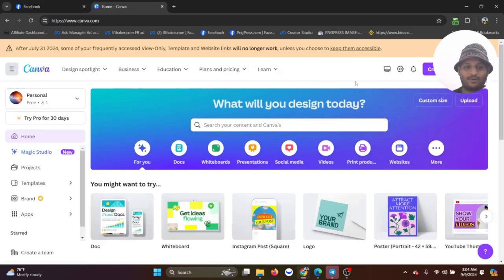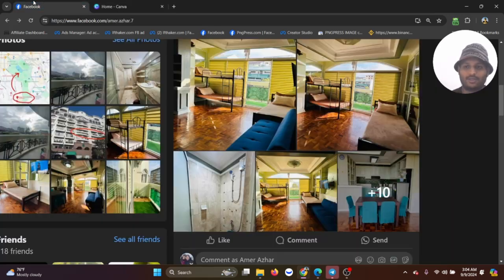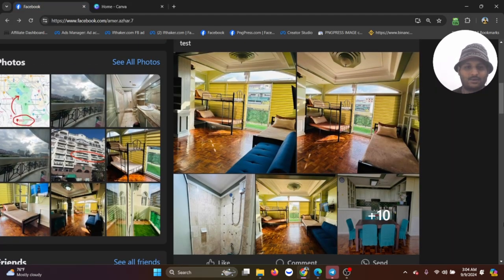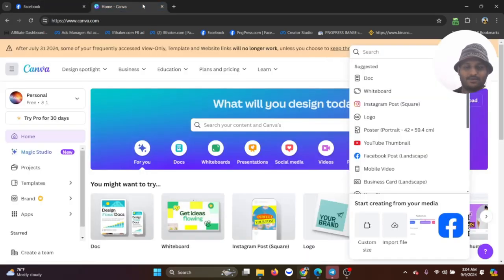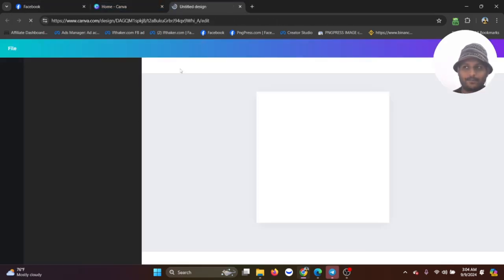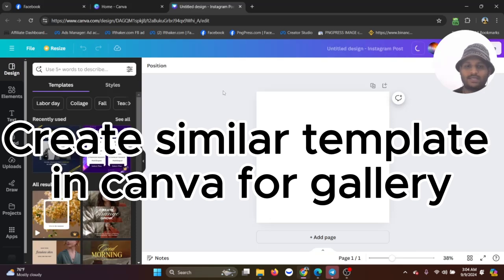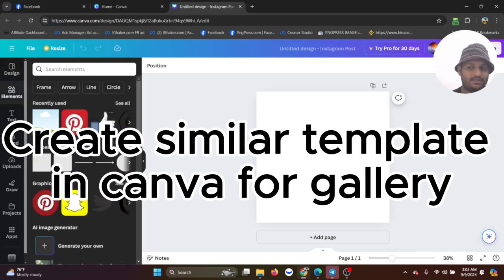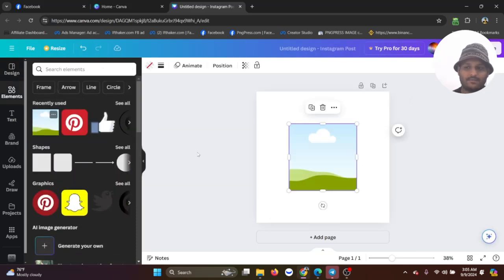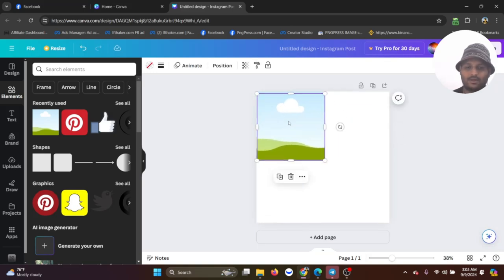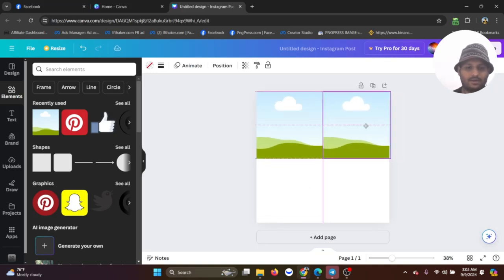For this I'm going to go to Canva. As you can see that this is a square shaped, so I'm going to go with Instagram post. I'm using Canva and then I'm going to create some tiles of mask.